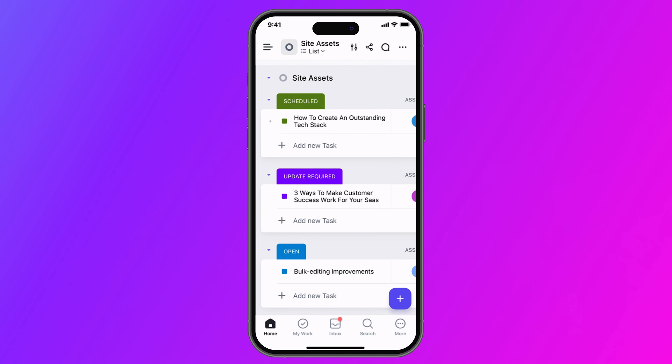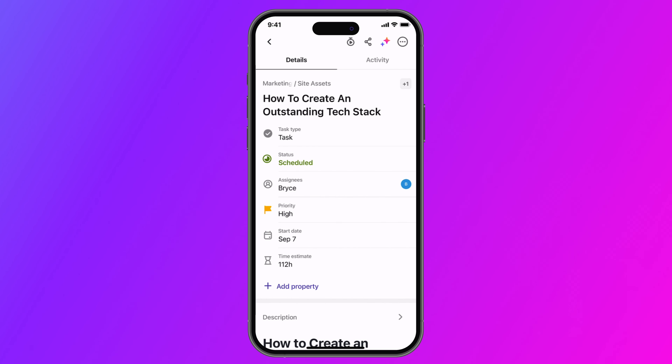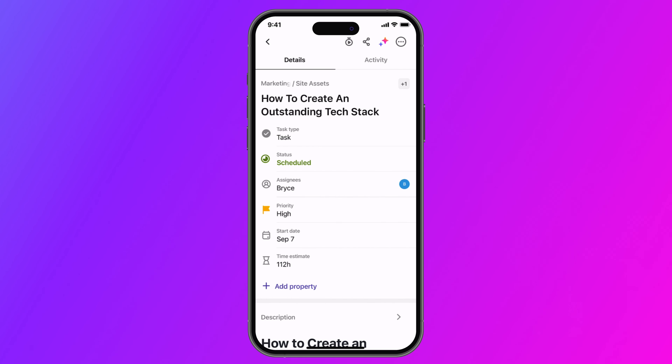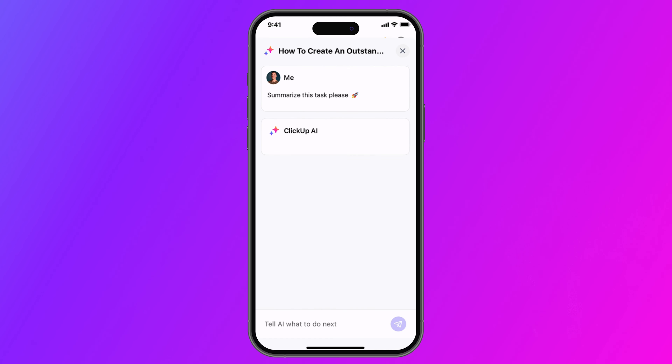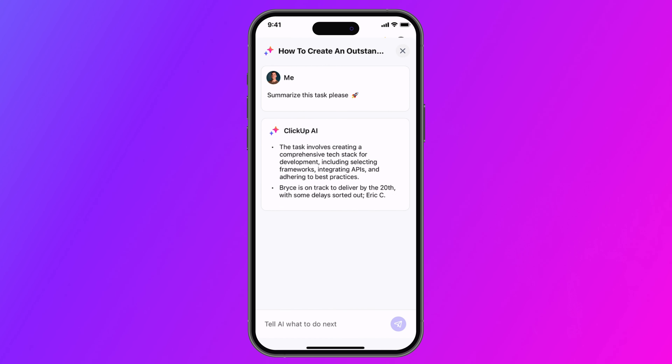First up, the latest QlikUp mobile update brings AI to your fingertips, making task summaries possible even when you're on the move. Tapping on the AI icon in any task gives you a detailed summary or a quick overview of essential information.